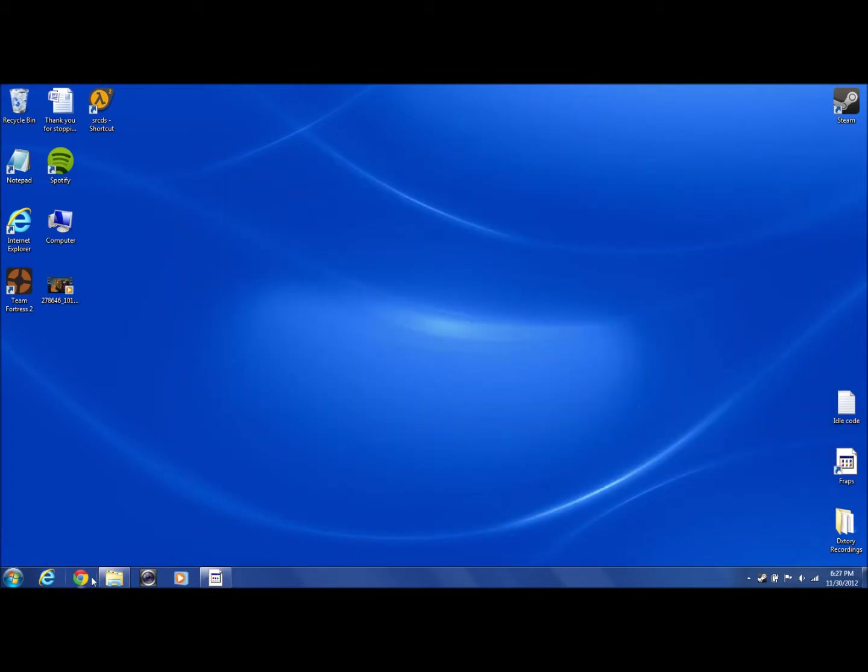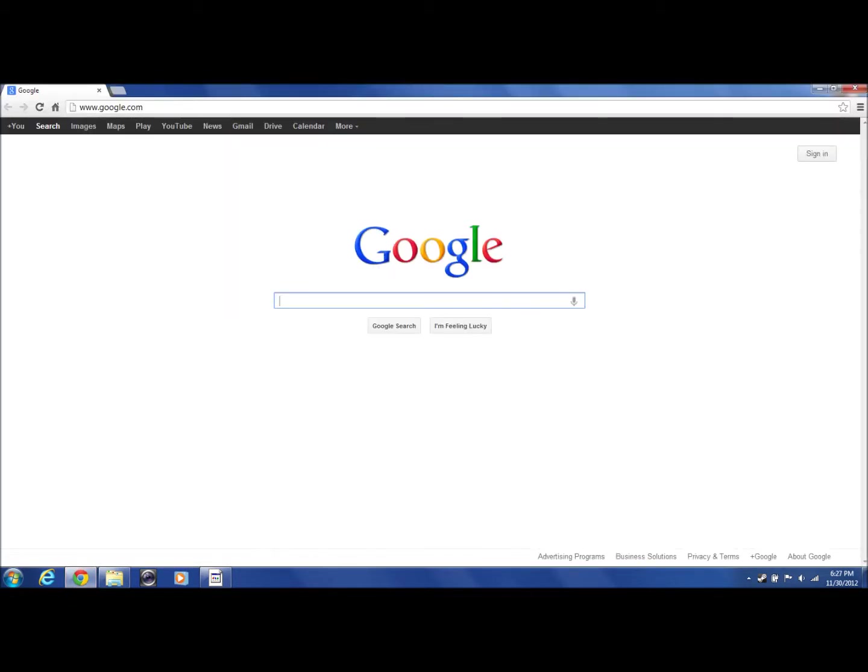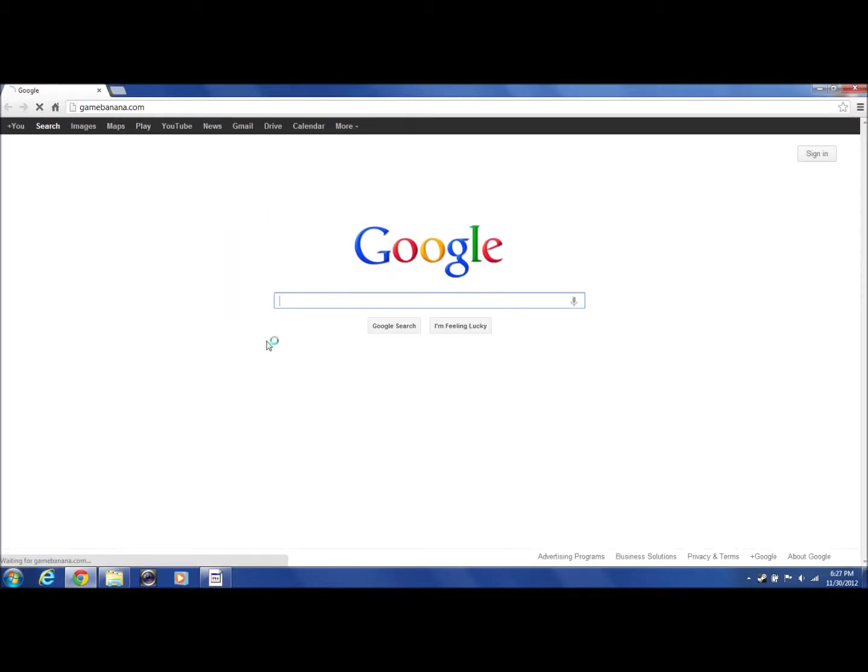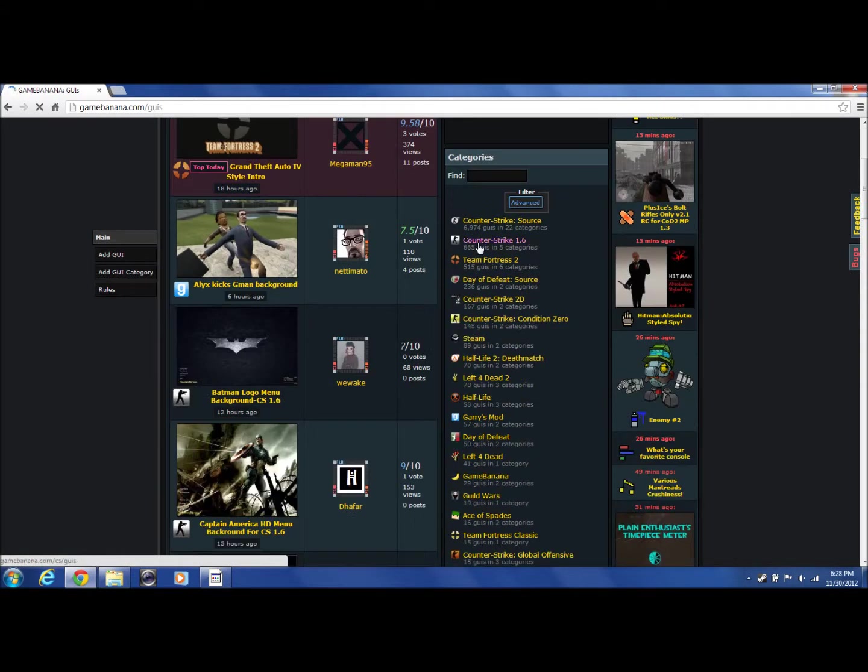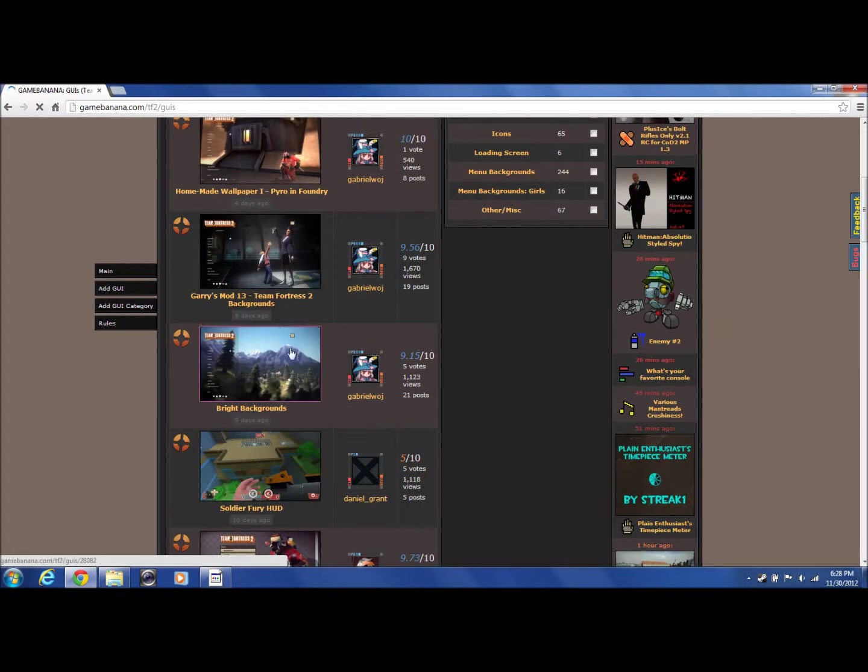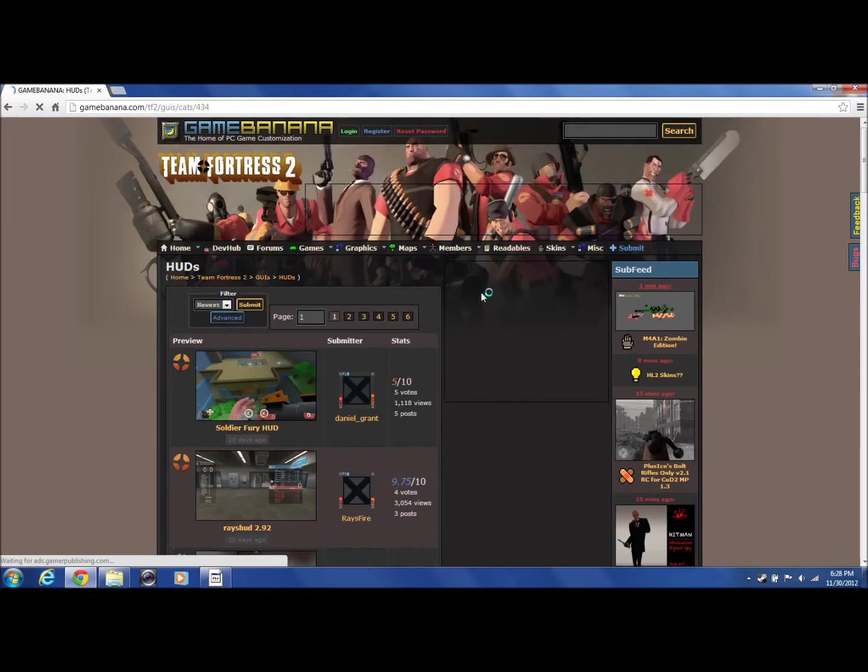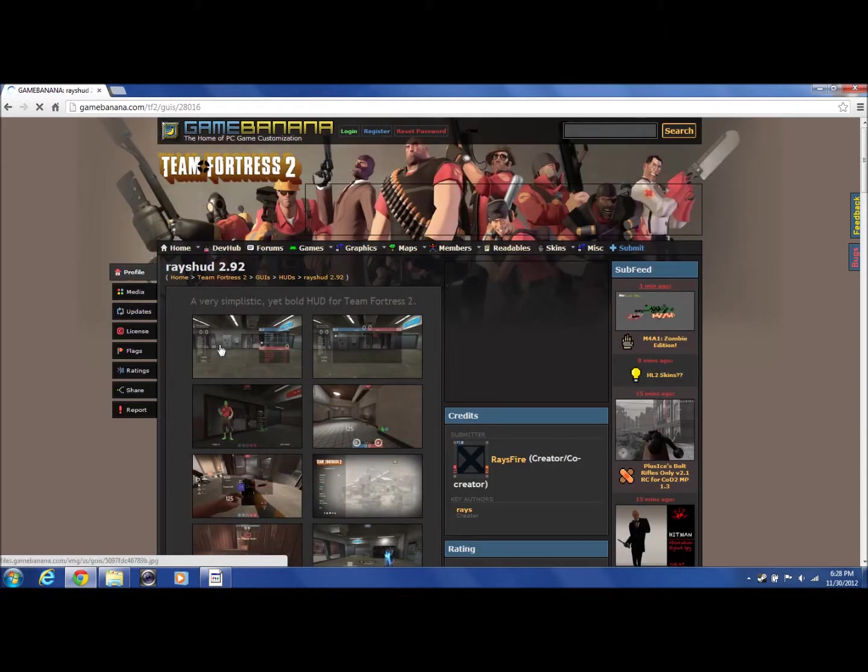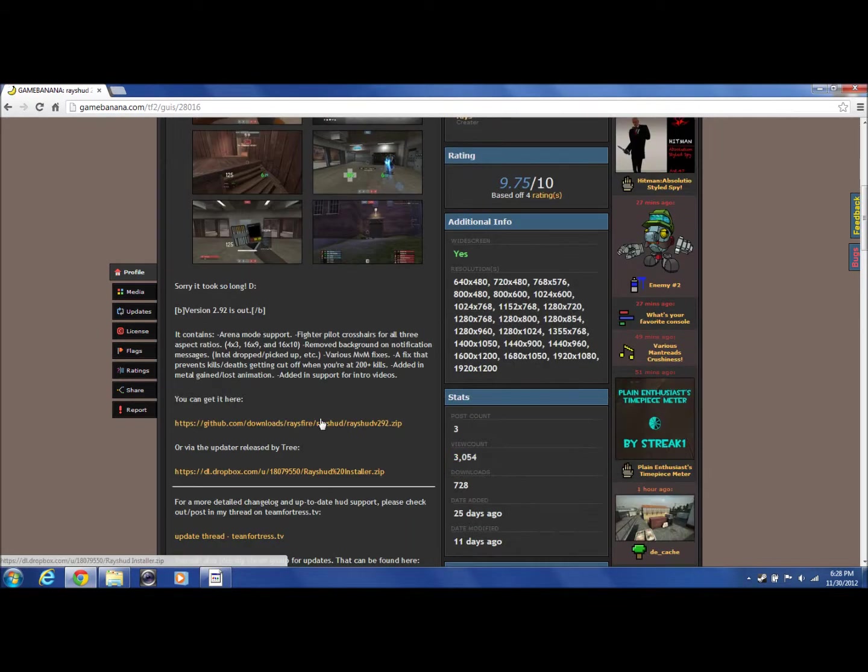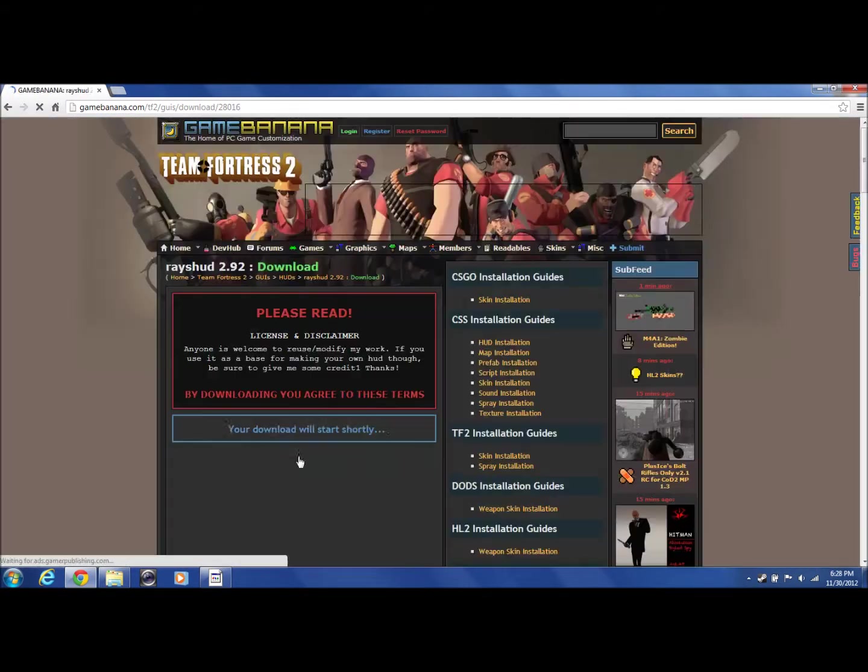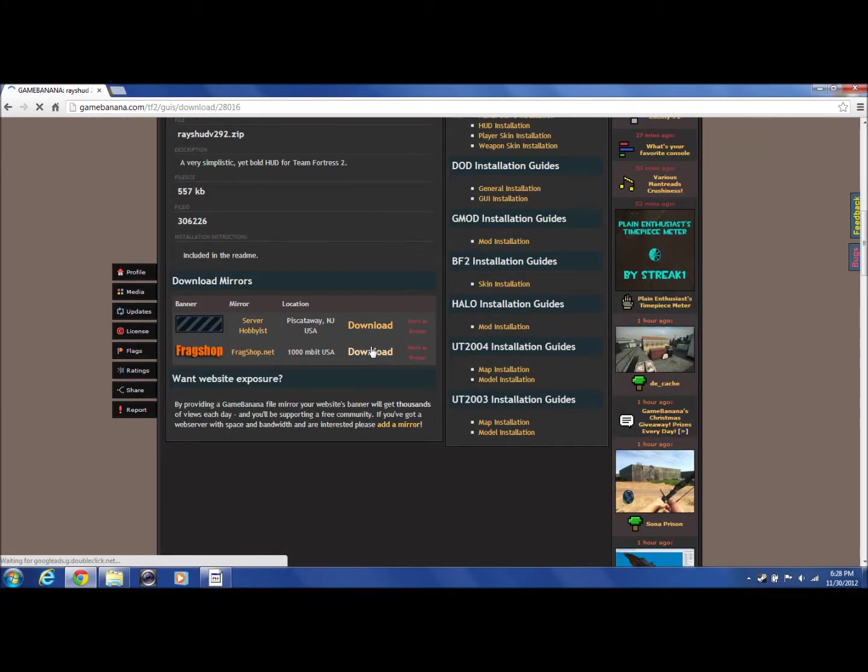Let me go back to Team Fortress 2 HUDs. I'm going to go ahead and pick one. I want this one. Okay, let's go ahead and download it.